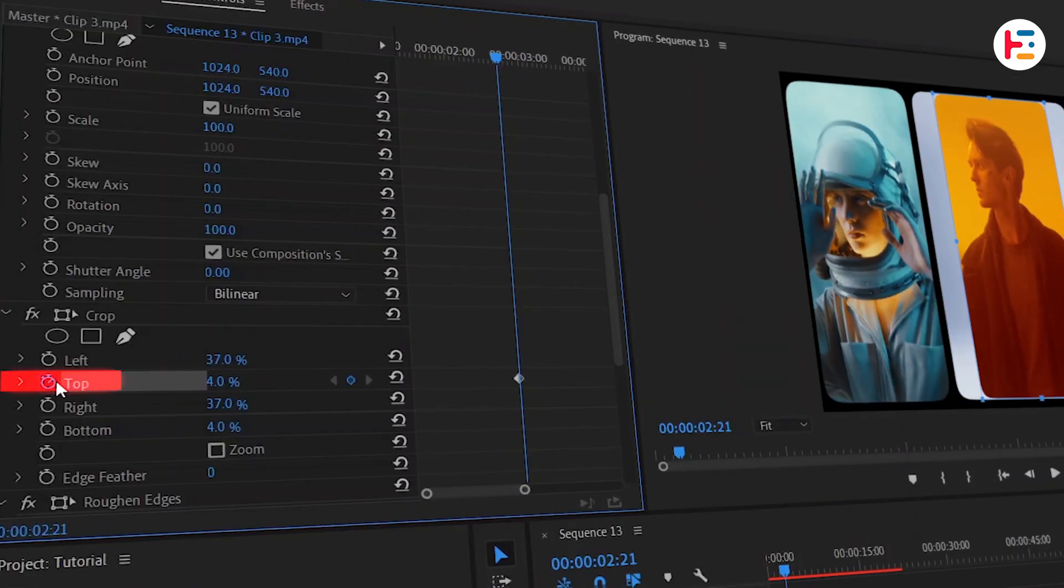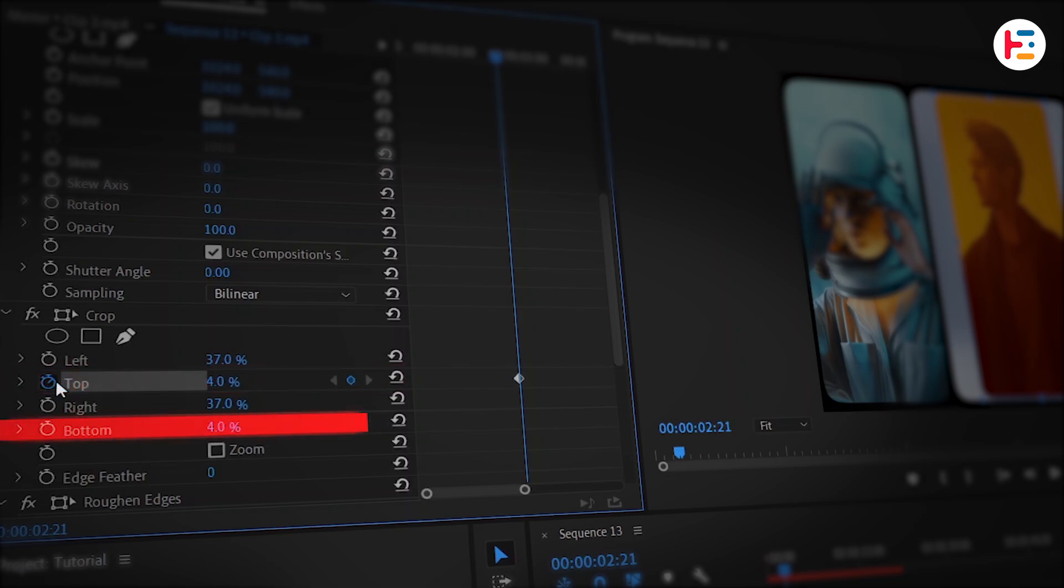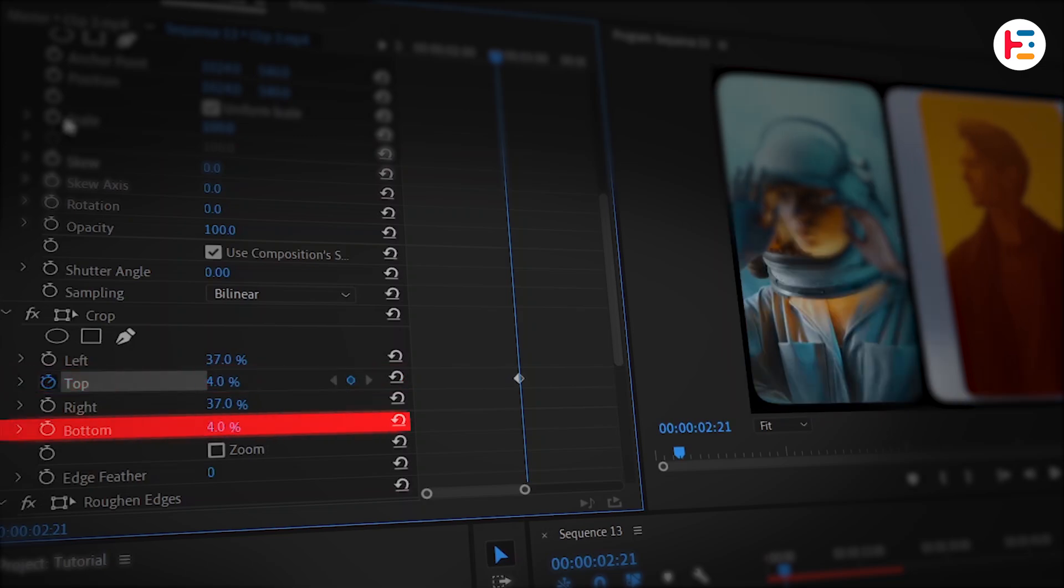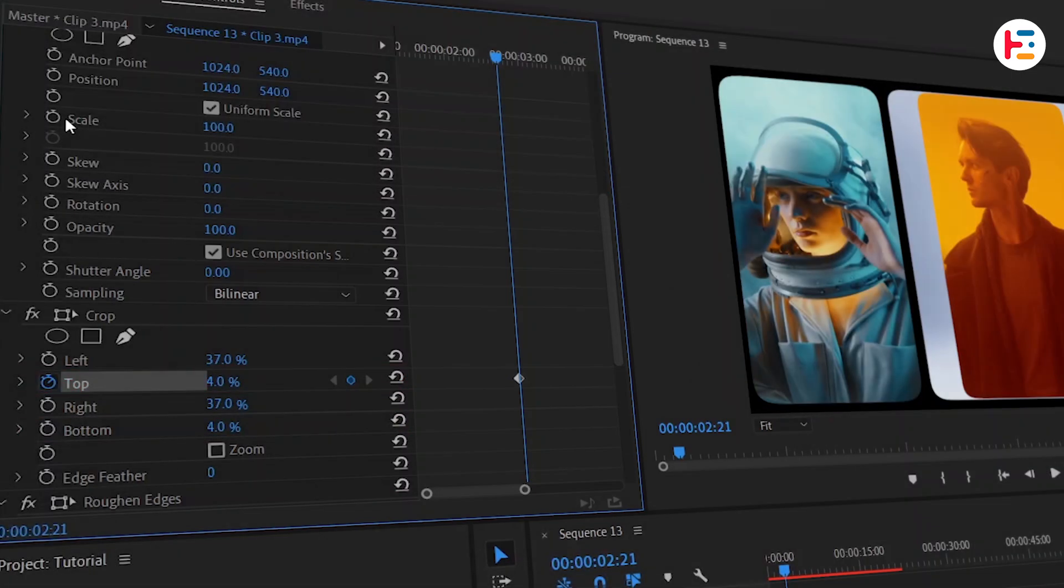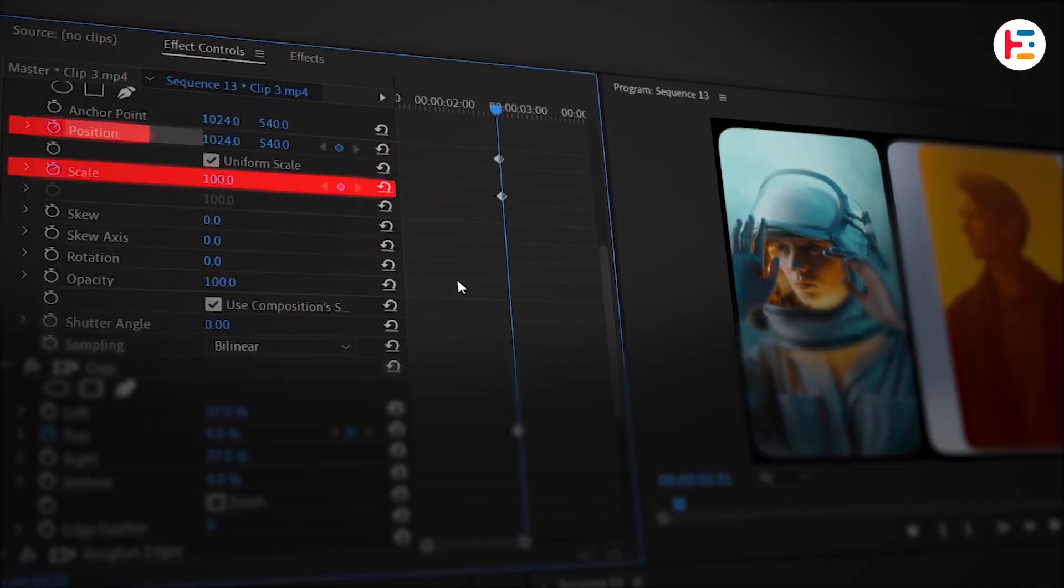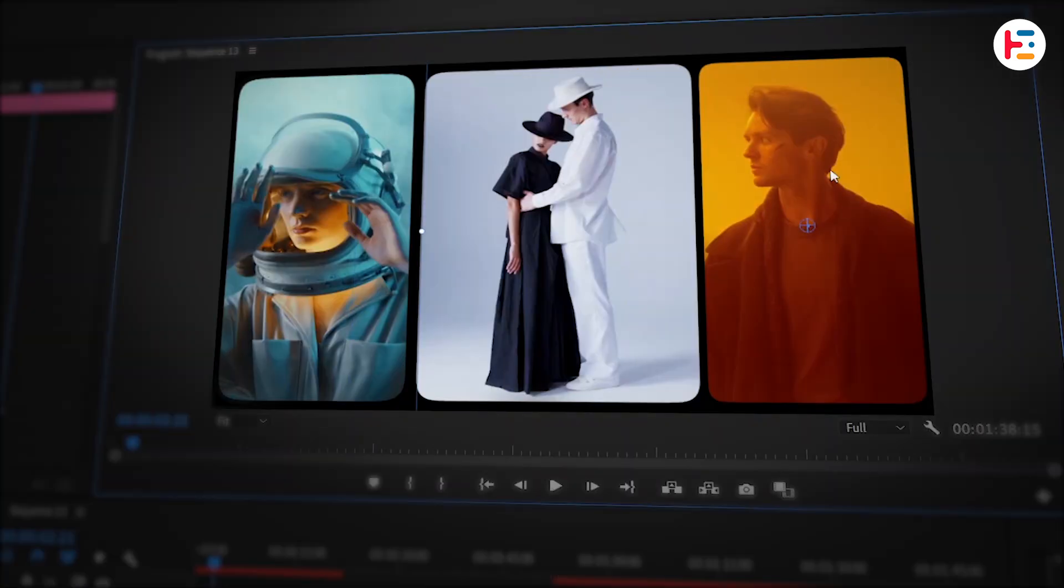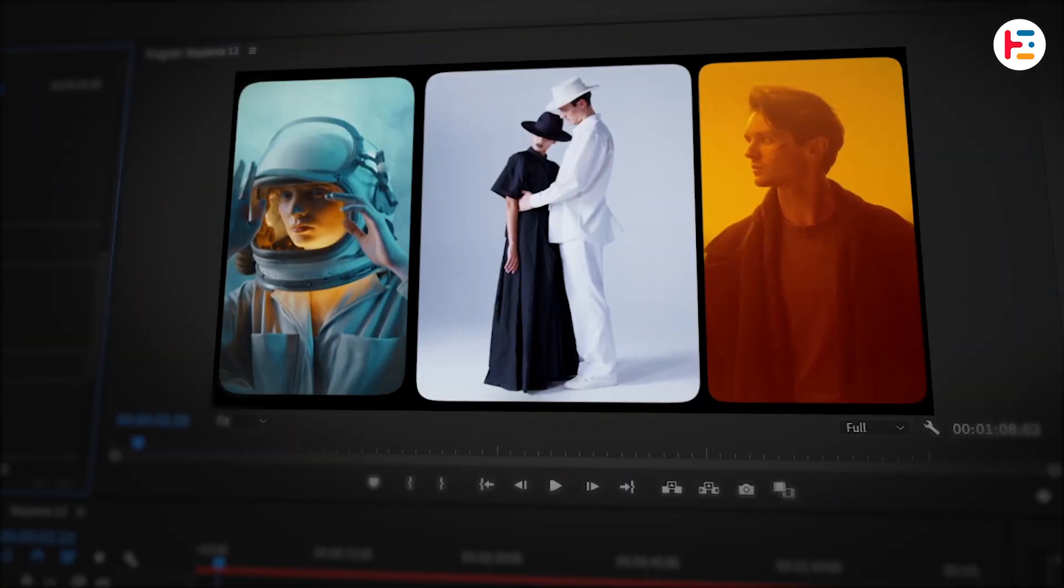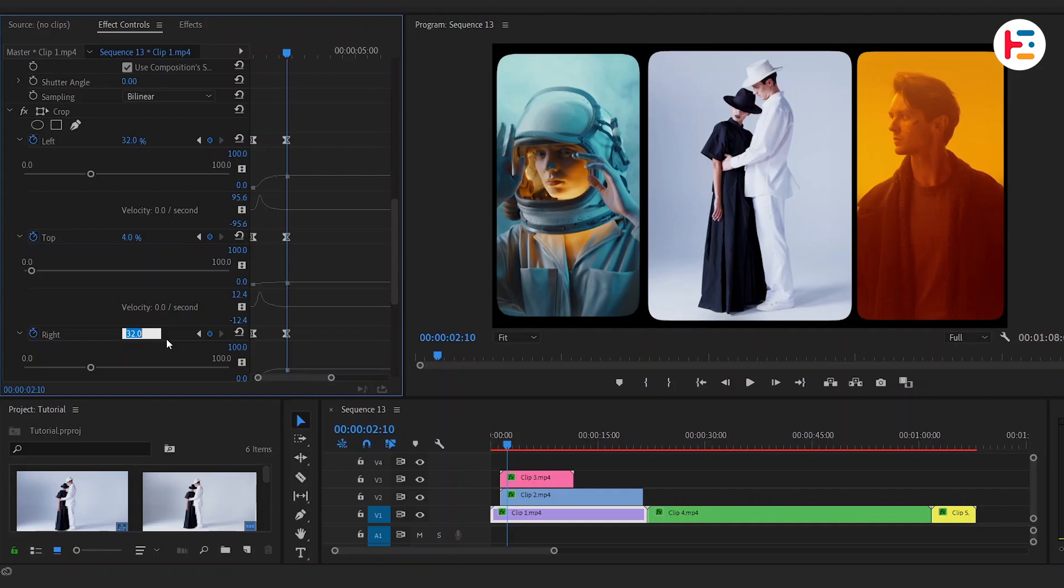But this time, I've set the keyframe for top parameter of crop effect instead of bottom one. I've also set keyframes for scale and position. I should have moved it to the right side. In case there are any problems with gaps between the clips, simply adjust the crop parameters on the first and second clips.